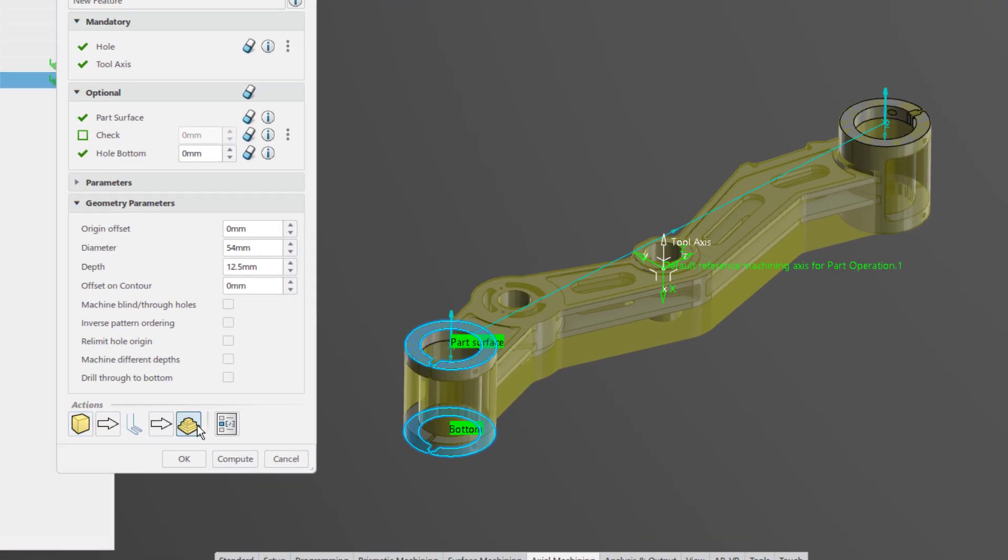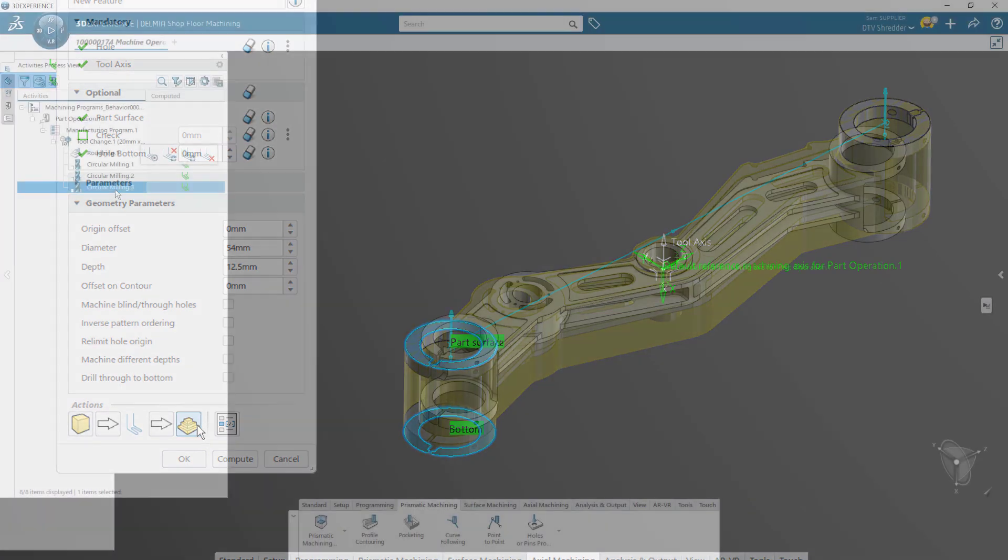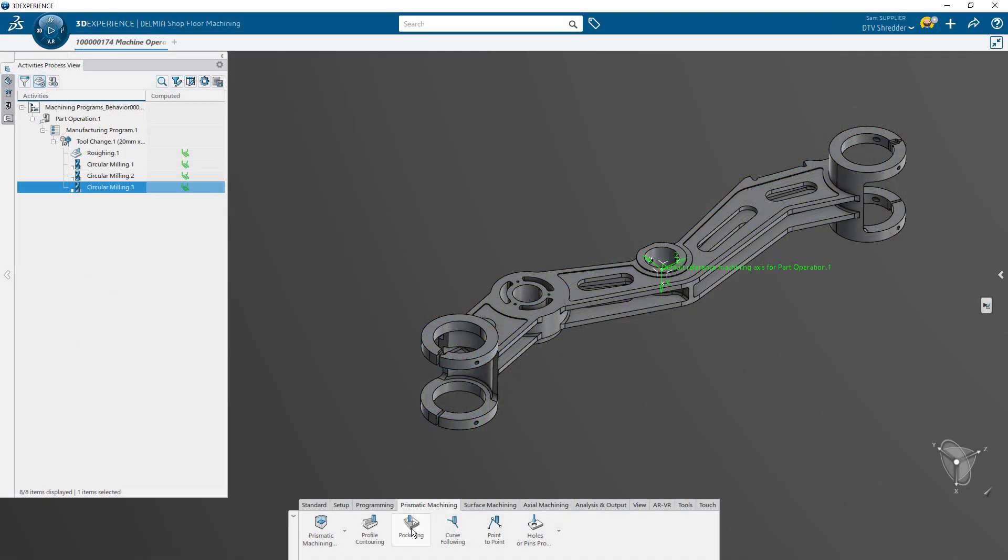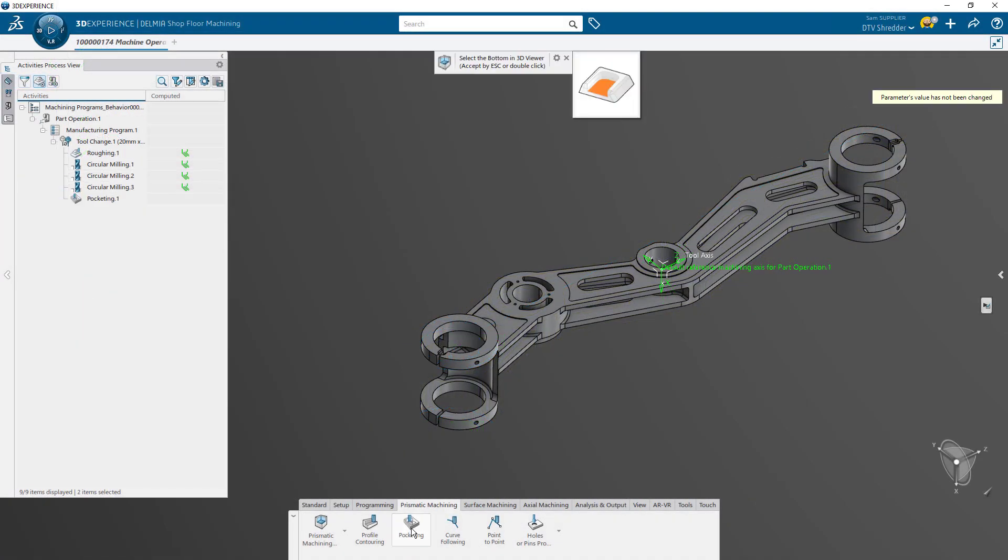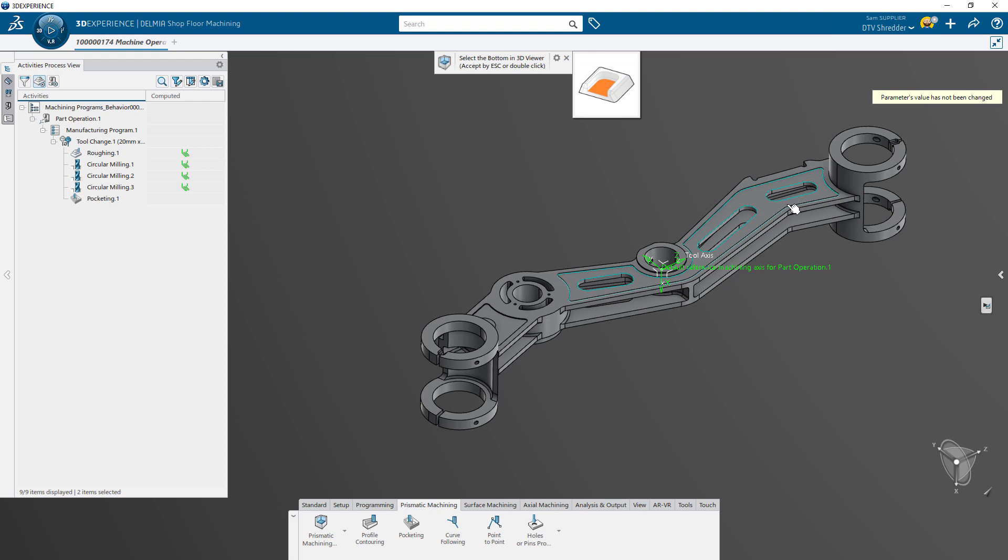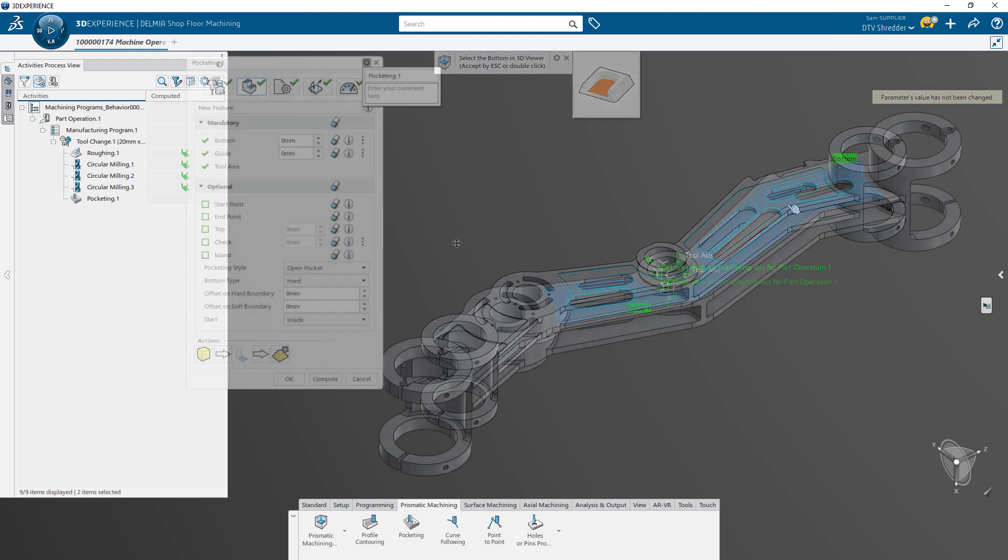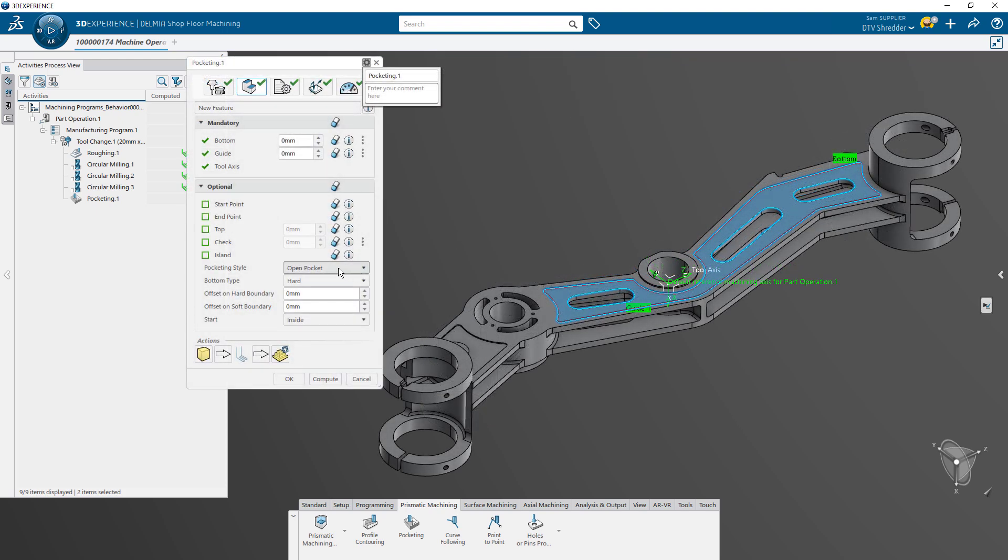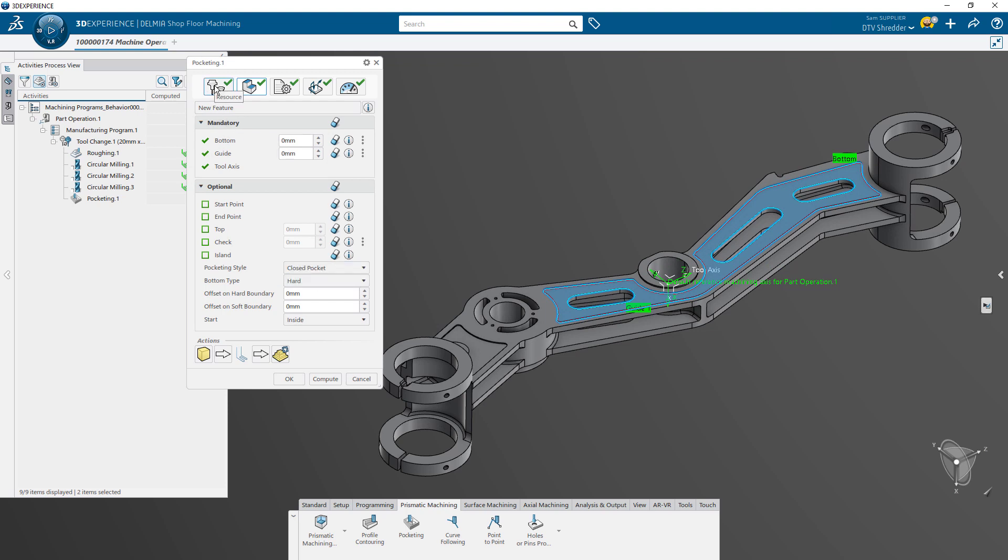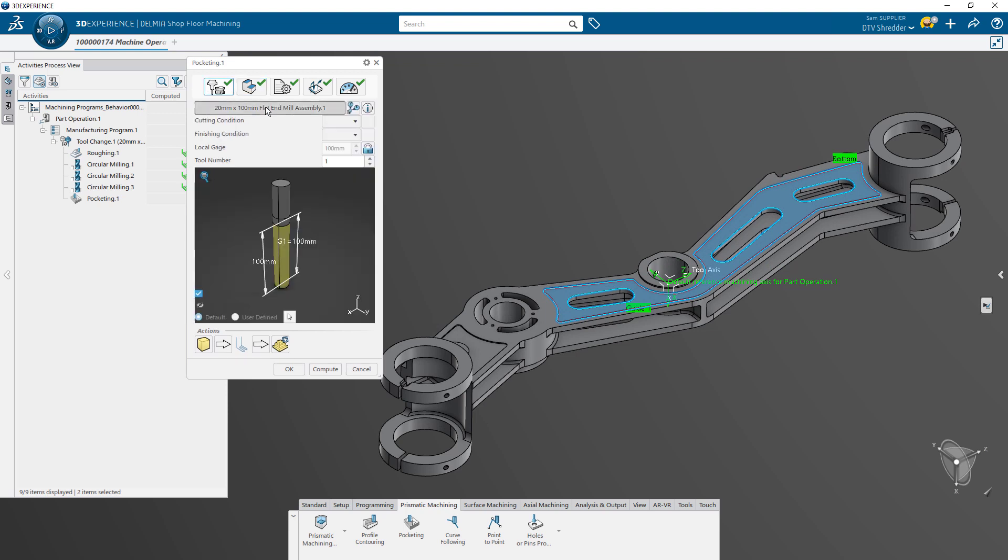Helping guide you through the machining process. For traditional prismatic machining, several process-specific tools make quick work of developing the NC programming. Pocketing, for example, understands the boundaries of a pocket and provides process-specific controls.